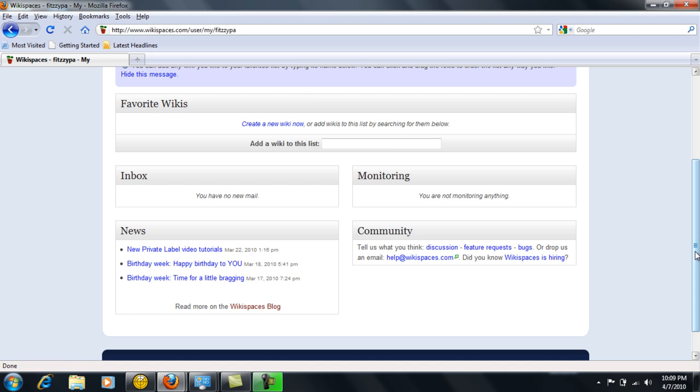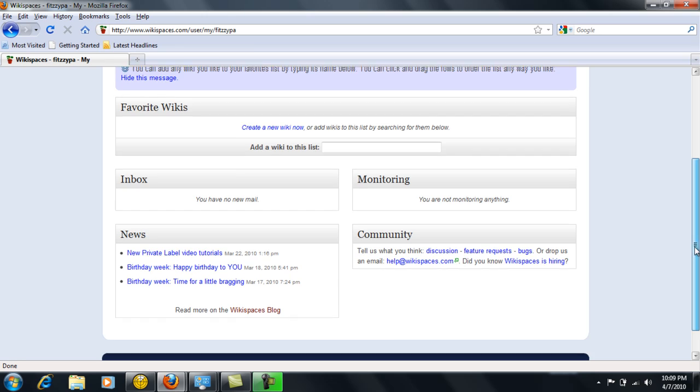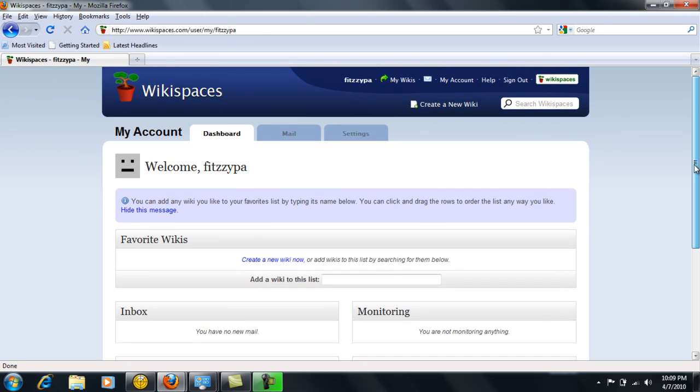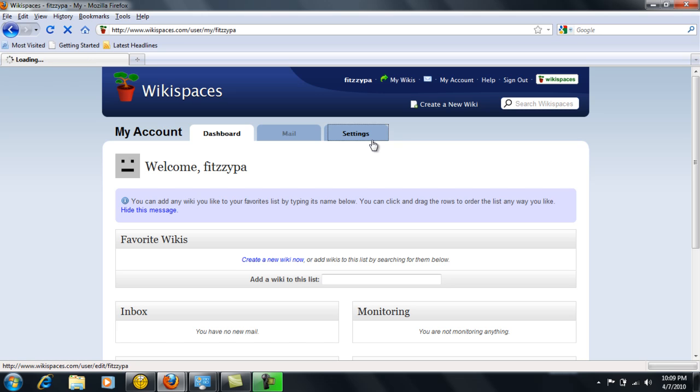But as of right now, we're going to scroll back up to the top of the screen. And you'll notice that there's a mail and a settings tab. Click on the settings tab.